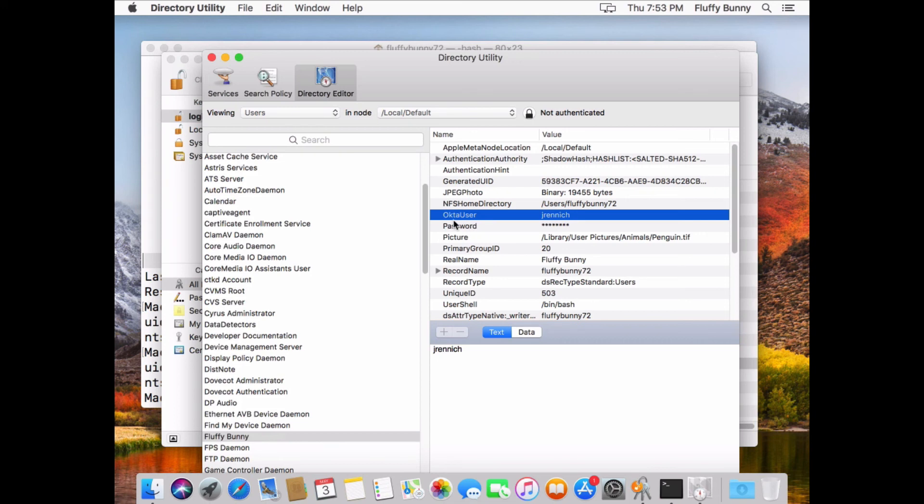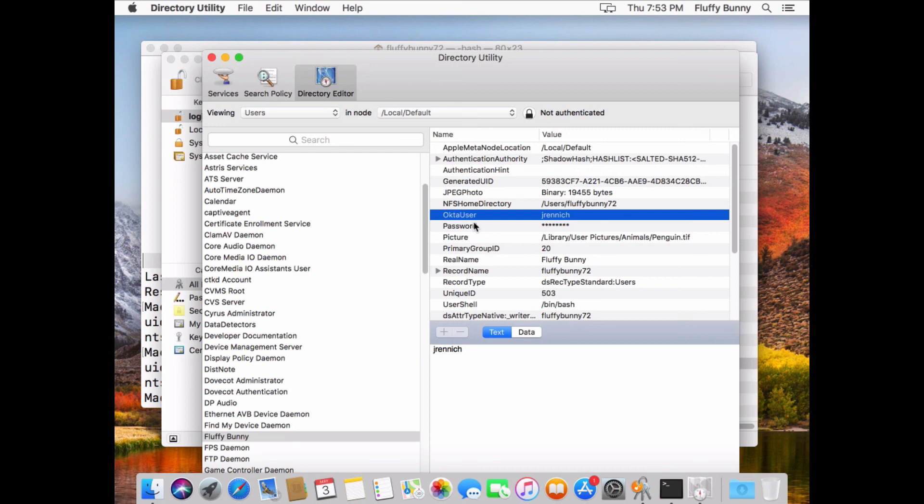So now if you're ever questioning if a user is really fluffybunny72 or maybe their Okta identity is something different, you can use DSCL and some of the other tools to actually find that out. So it's a very cool way of kind of gluing everything together. The home directory stays the same. The UID stays the same. All of those things stay the same. We've just created an alias to this account with that user's Okta username.